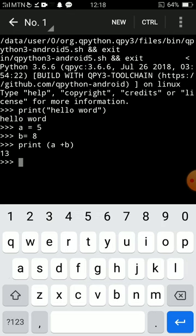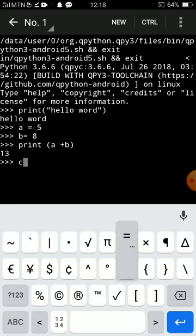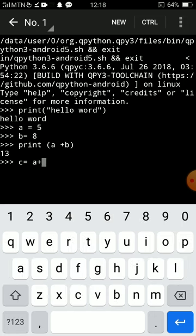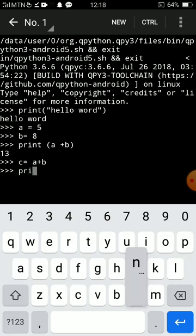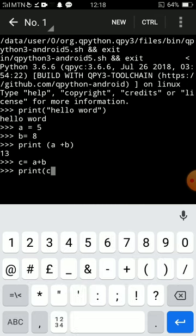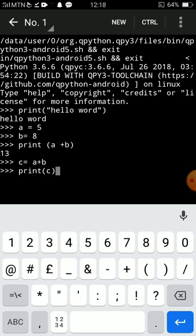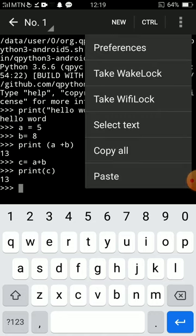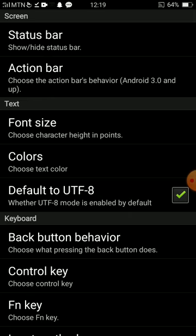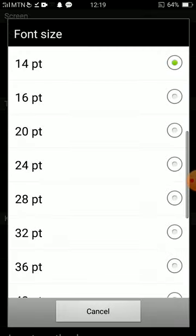It also holds variables the same way the console on the computer does. I could make a variable c which is equal to a plus b. Then I print c, it should print 13 also. Yes. All the native commands work. It has preferences for those who have eye problems. You could change the colors, you could change the font size. It was 14, you could put it to 24.